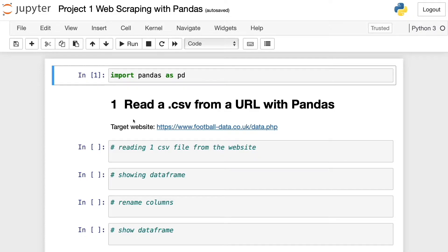Now let's perform some basic web scraping with pandas. Web scraping consists of extracting data from websites. So instead of doing it manually, we can automate it with some web scraping techniques. In this video, we're going to extract CSV files from a URL using only pandas.